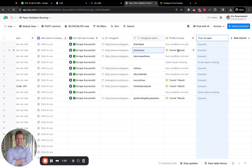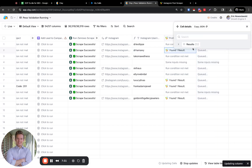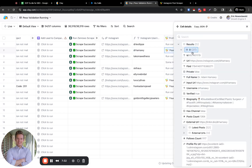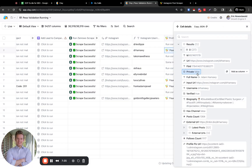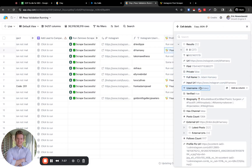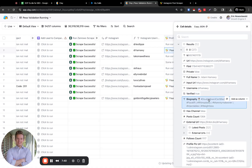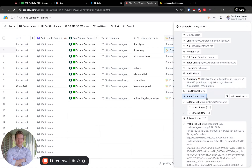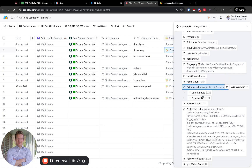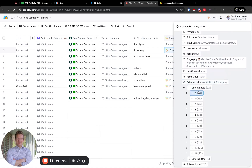Now let's check the data that we get. Looking at the results — we have FBID, full name, input URL, username, verified: true, biography, post count. And then there's latest post data as well.